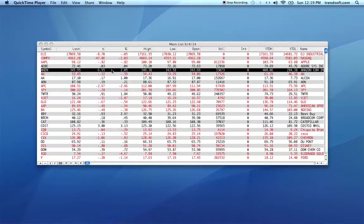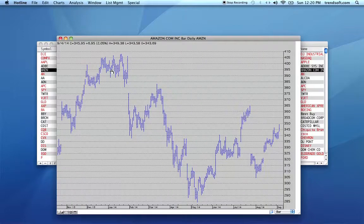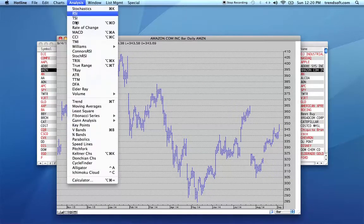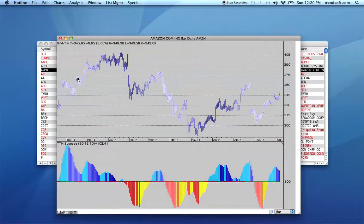This is a brief video about the TTM squeeze, one of the new indicators in version 9.7 of Personal Hotline and 2.3 of Hotline X. To apply it to a chart, simply select TTM from the analysis menu.